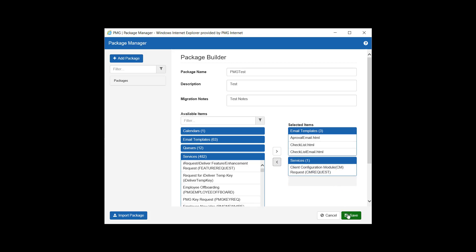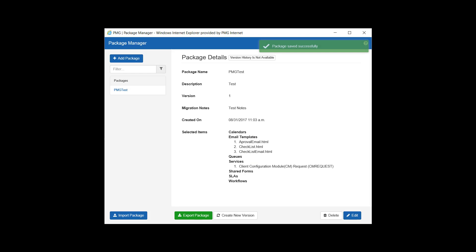Now that we have all of our components selected, we're going to save our package. This brings us to the package details screen, which is a summary of our newly created package. That summary includes the display of the contents of the package and when the package was created. You will also notice our package is now available to be selected from the list of packages in the left menu pane.